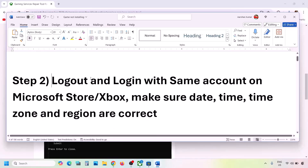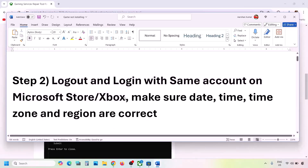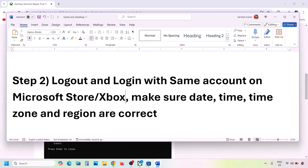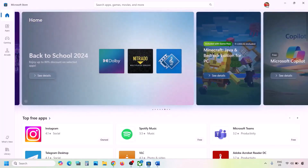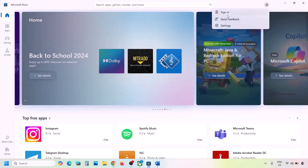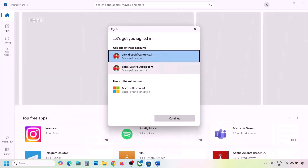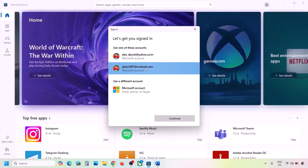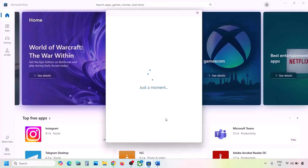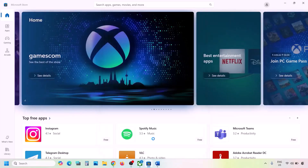The next step is to log out and log back in with the same account on both Microsoft Store and Xbox app. Go to Microsoft Store — on the top right, click the profile icon, then click Sign Out. Then click Sign In and select the same account that has the Game Pass. Make sure you select the correct account, then enter your password or PIN.